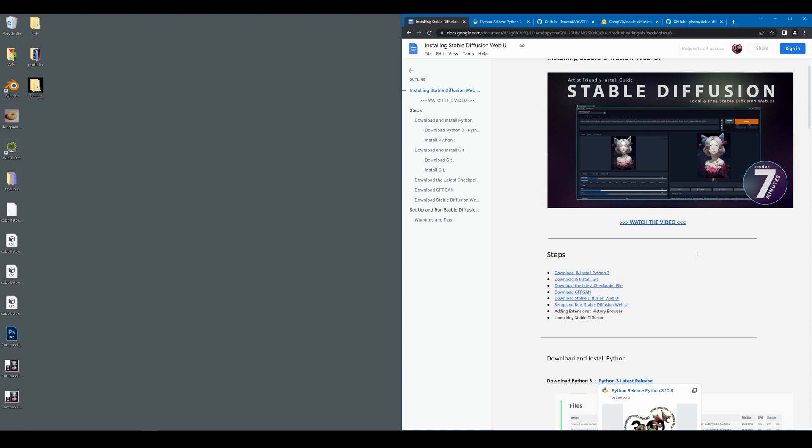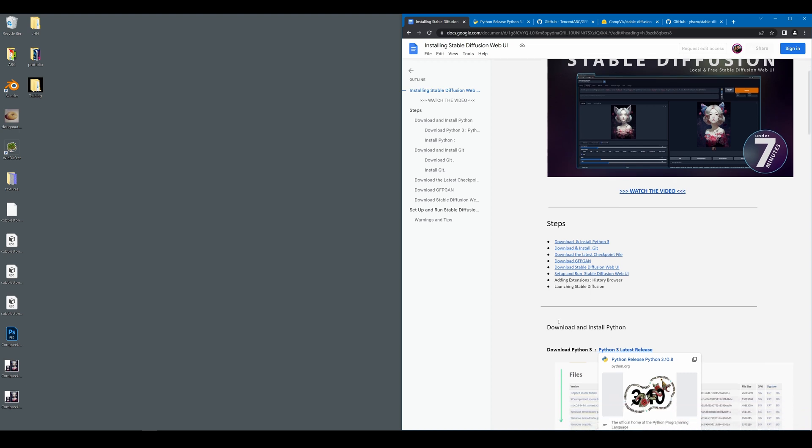You will also need to download the latest checkpoint file. In this case, we're still looking at version 1.4 by Stability AI. We will also be downloading GFPGAN, which is an extension to Stable Diffusion that'll allow us to do a lot of things like upresing and fixing faces. Additionally, we will have to install the latest Stable Diffusion Web UI. So feel free to look at this documentation, which is linked in the description down below and follow along.